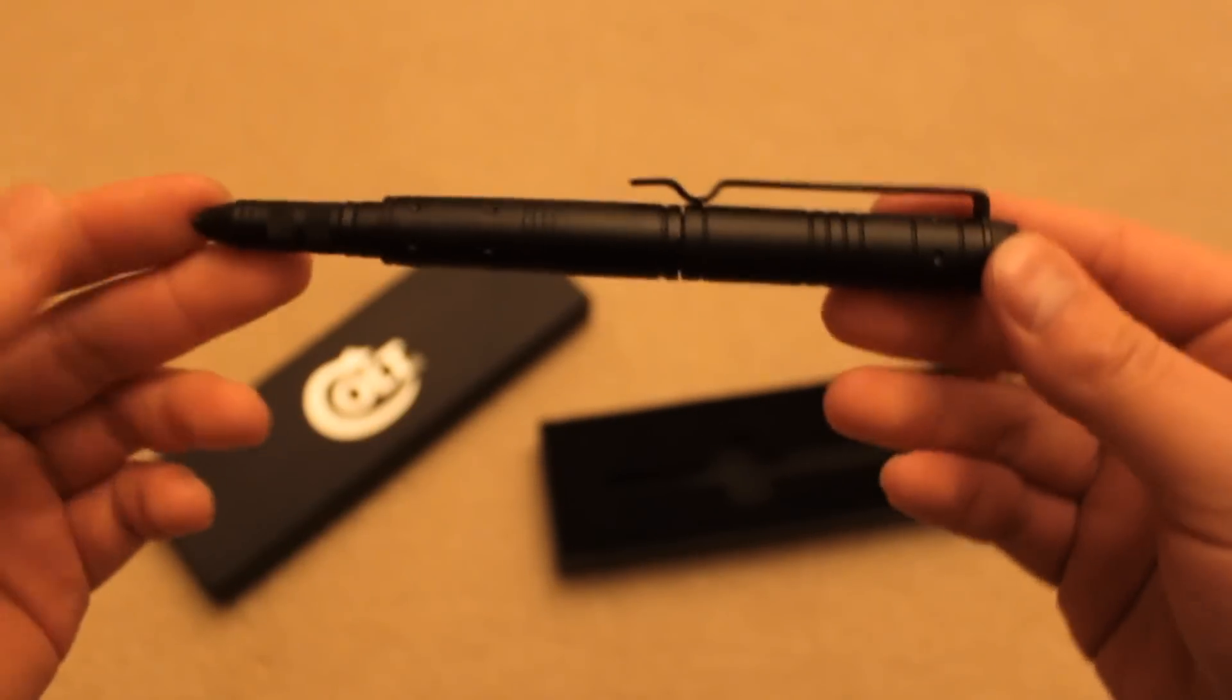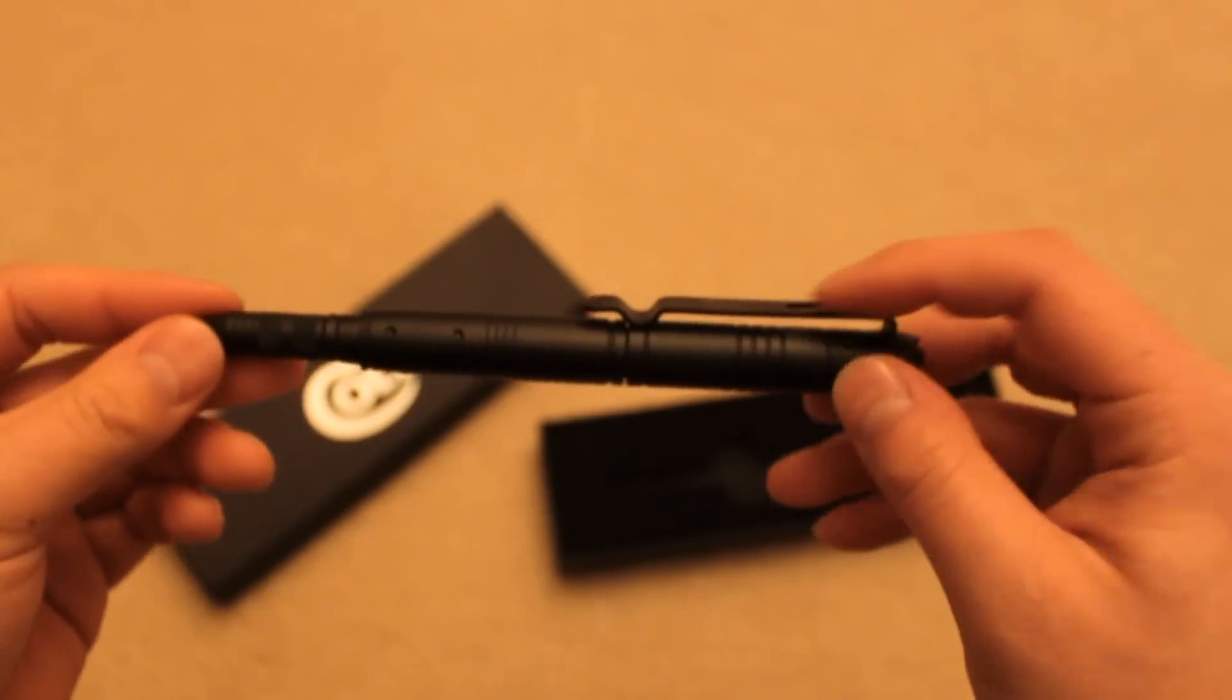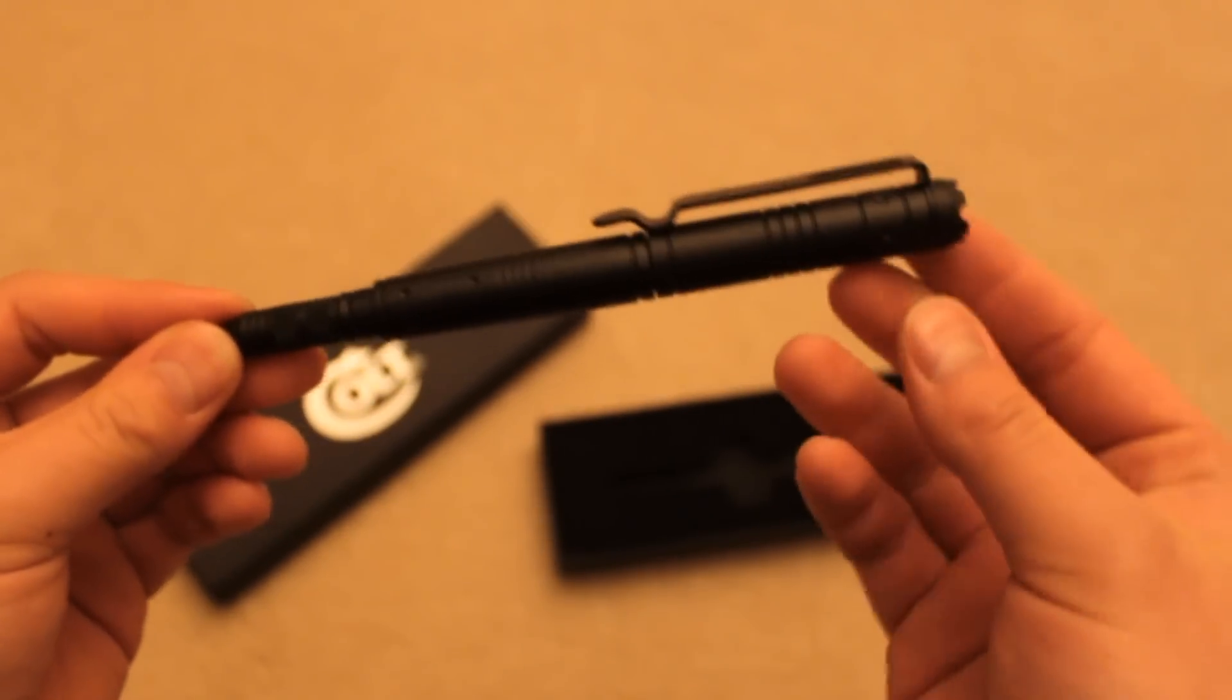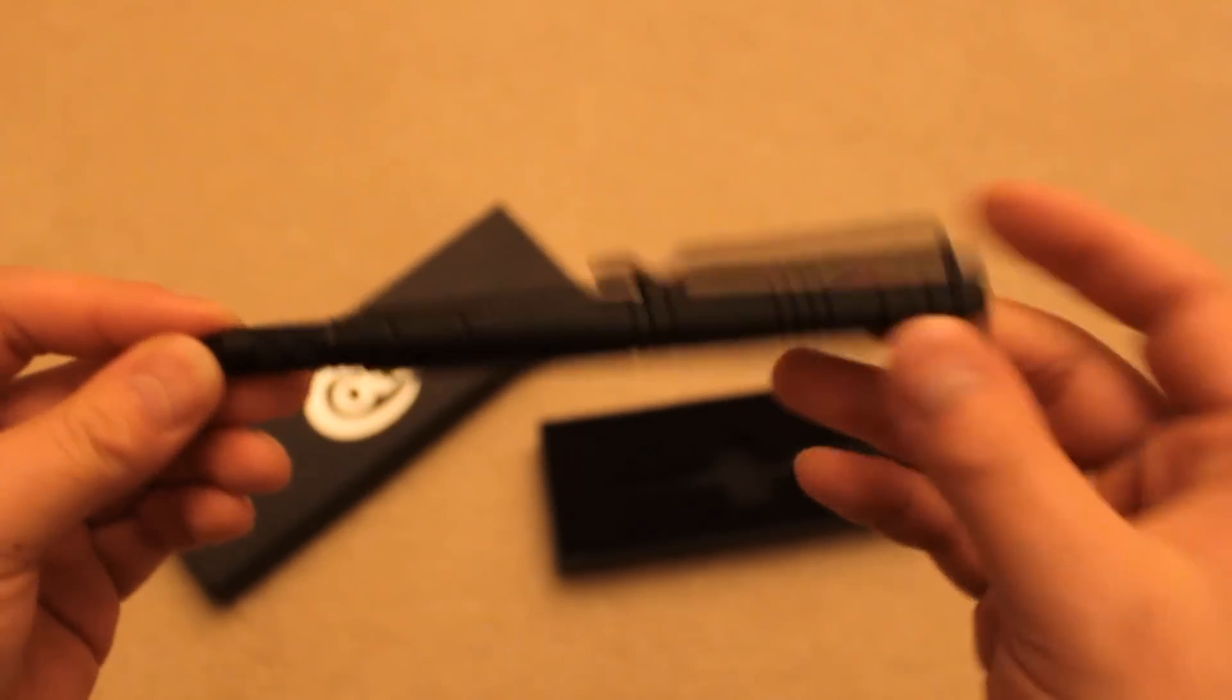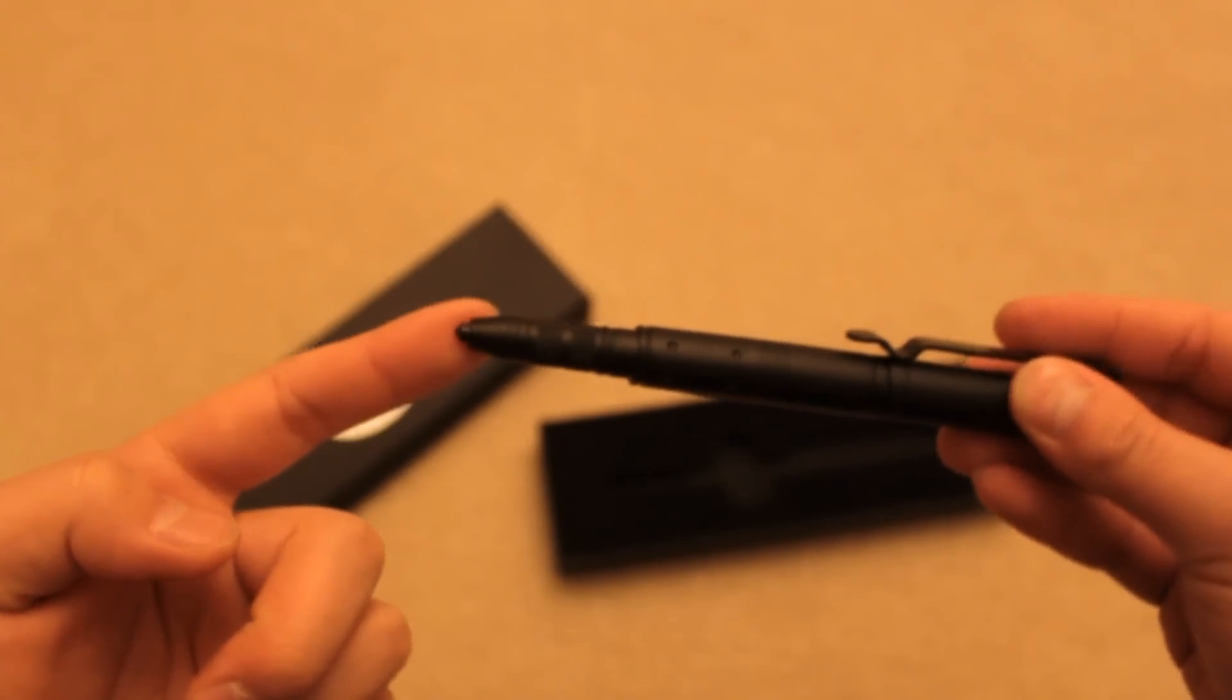Taking out the pen, here's the general shape with the pen clip here, DNA catch on this side, and a glass breaker on this side.